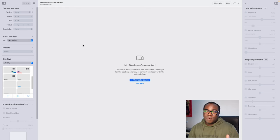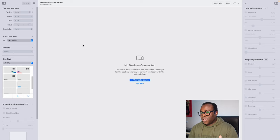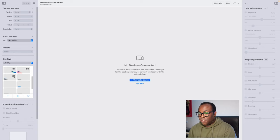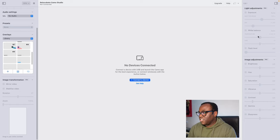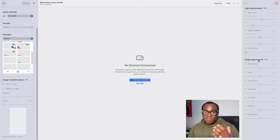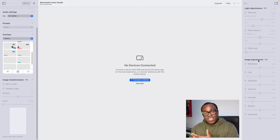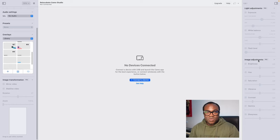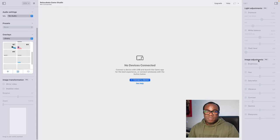Now I've downloaded the Camo Studio app to my Mac Mini, and this is the interface. Straight away you can see everything on there: it's got device, audio settings, presets, overlays, image transformation which is a pro feature, and on the side you have light adjustments and image adjustments. Through some older devices you get the image and light adjustments available for free, but for newer or Apple devices those adjustments are only available through the pro version. If you just want to use it as a webcam, directly connecting it to your phone should be enough.